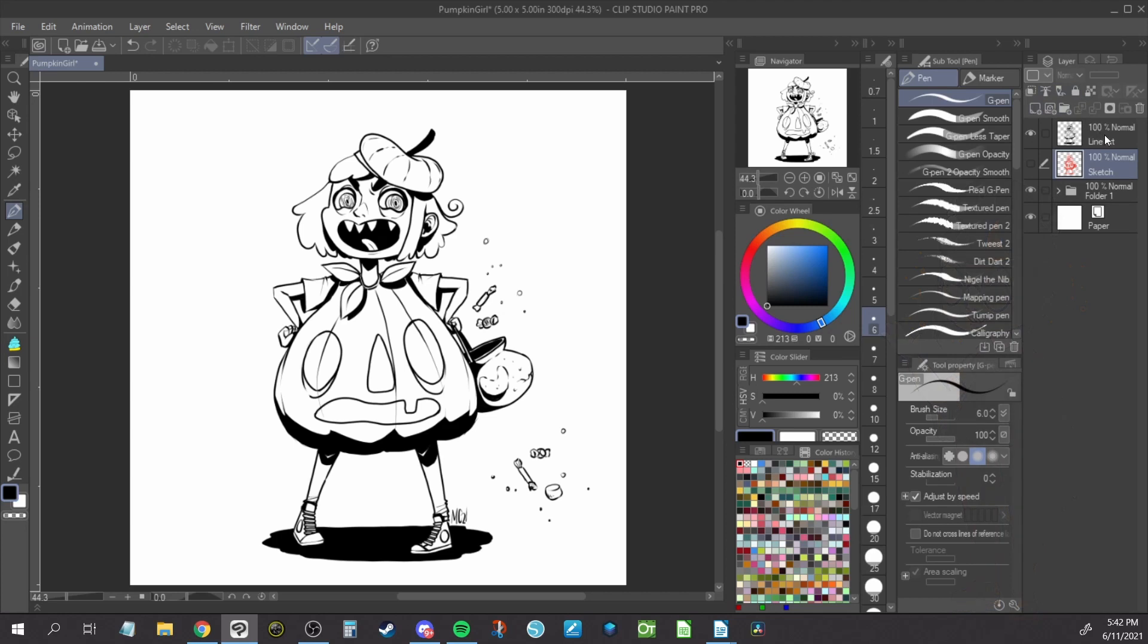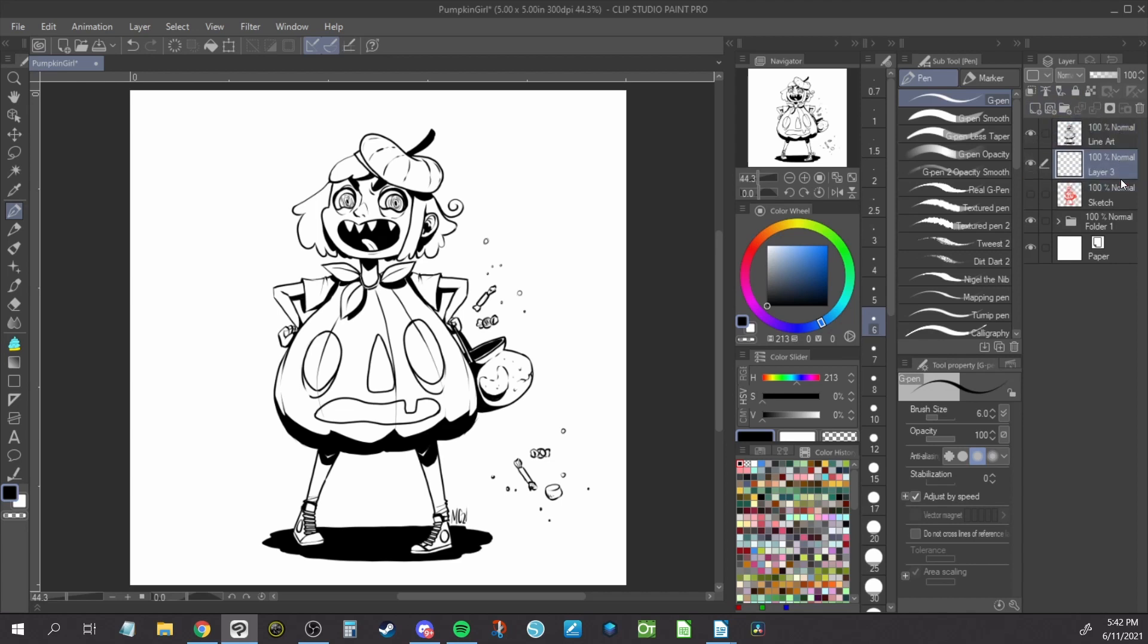First you will need some clean lineart to work from. Now create a new layer under the lineart for the flat color to sit on. For projects with a large number of layers I recommend naming your layer now, but I don't always name mine.